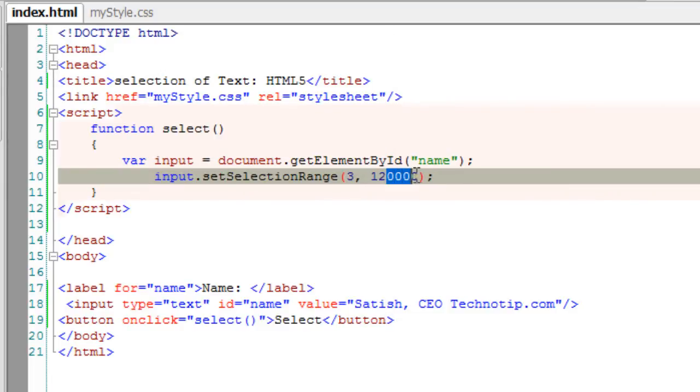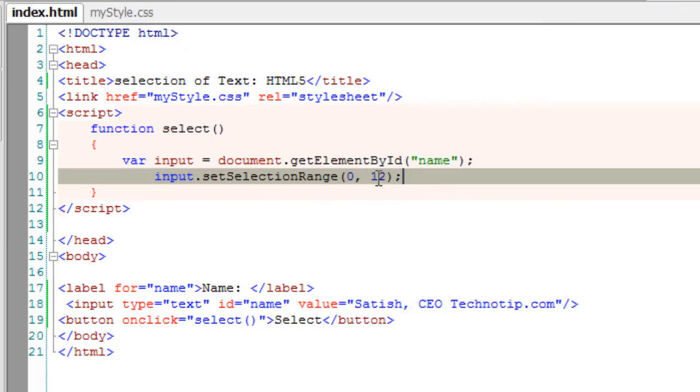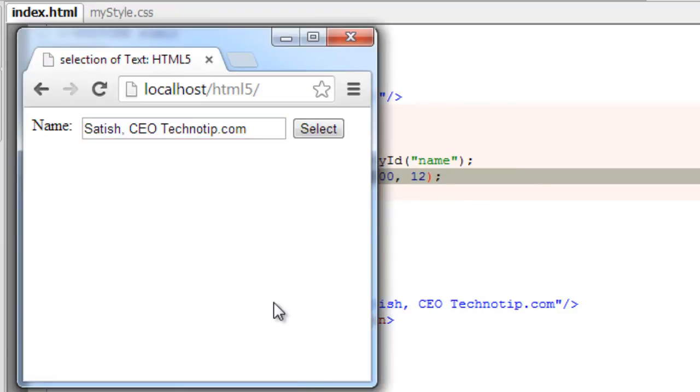The same holds good if you give negative values. Since the text starting index is zero, it can't get negative. So if I give negative range values, it still selects from zero till its specified end.